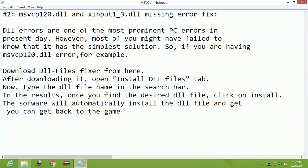Hello everyone, today I'm going to show you how to fix msvcp120.dll and xinput1-3.dll missing error for the game Rise of the Tomb Raider.